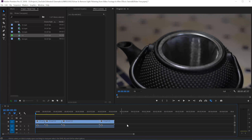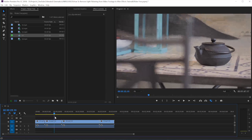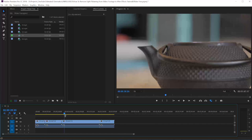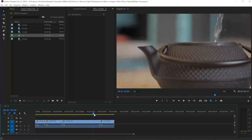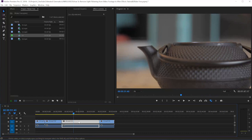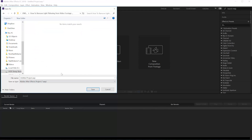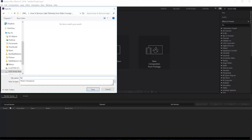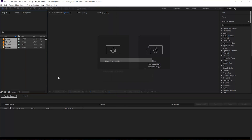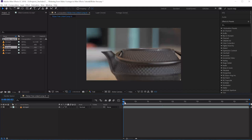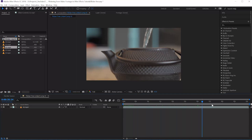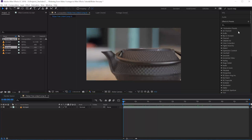Alright, here we are in Adobe Premiere Pro. I'll select my footage and drag it into a new sequence. You can see that my video is really flickering a lot — it's pretty extreme and really disturbing. All you want to do is right-click and replace this with an After Effects composition. In After Effects it will ask you to save it, so I'll rename this to 'Flicker Free' and click OK.